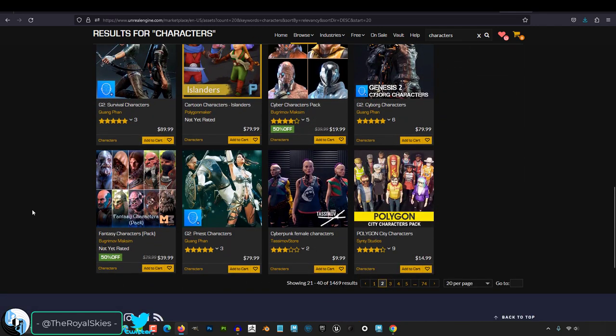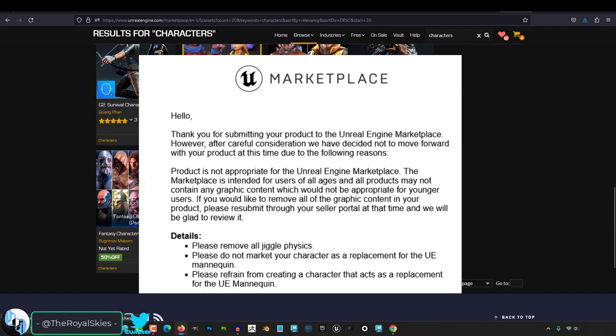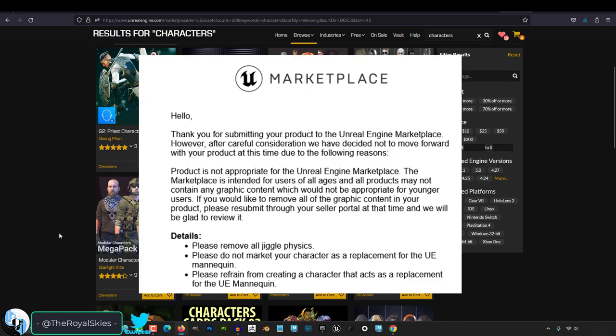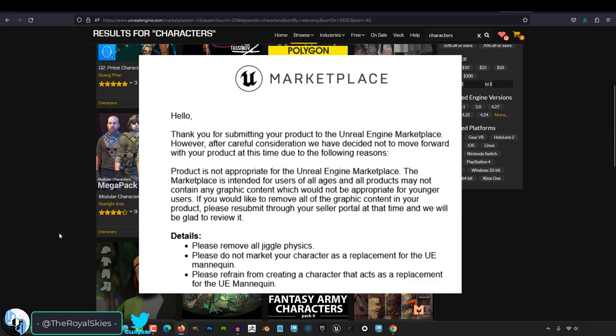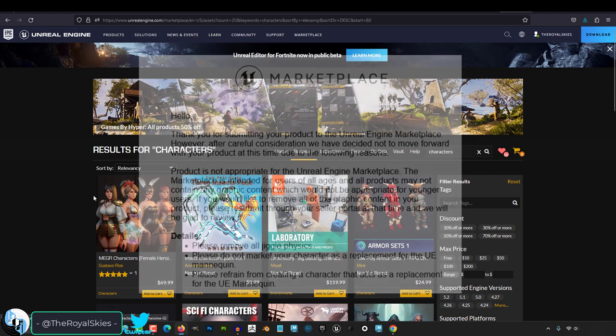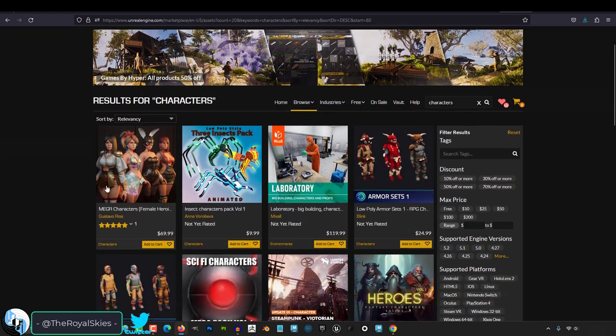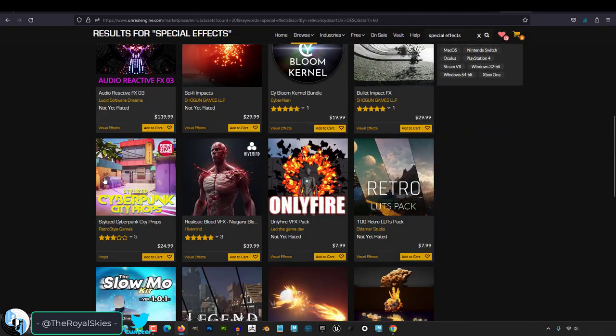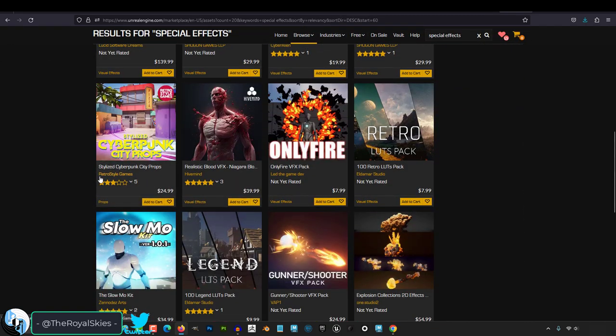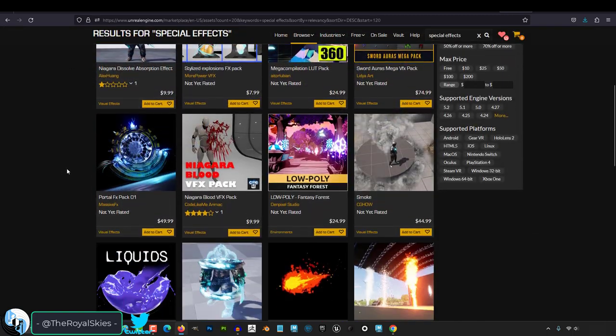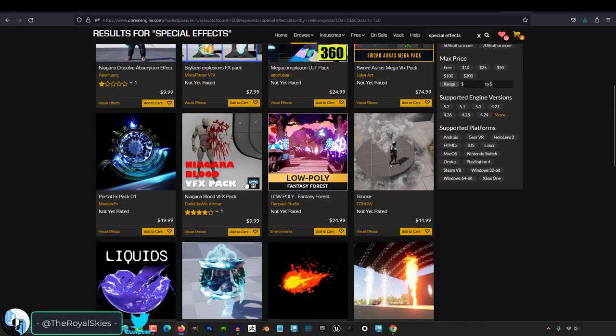But when I submitted the character to the market, they responded with this. So listen, we're all professionals here. I have absolutely no problem making any of these changes and I have no hard feelings whatsoever with this email. The jigs I kind of understand, and a part of me is like, really, the thigh physics too?